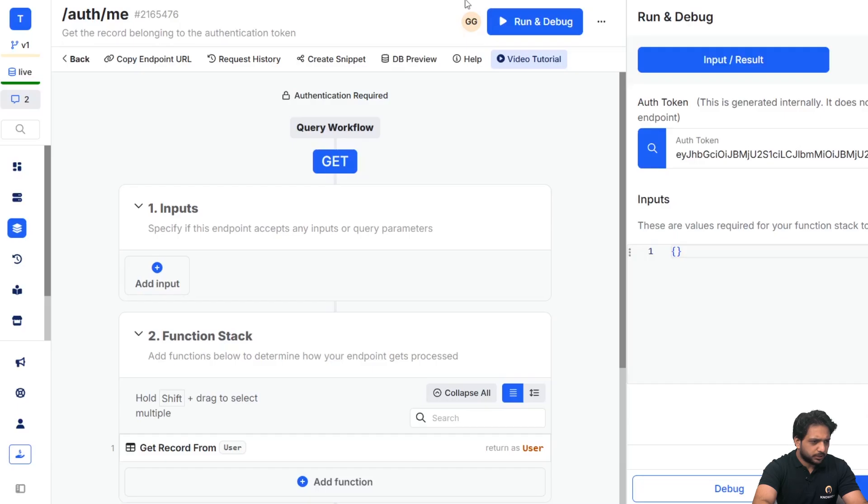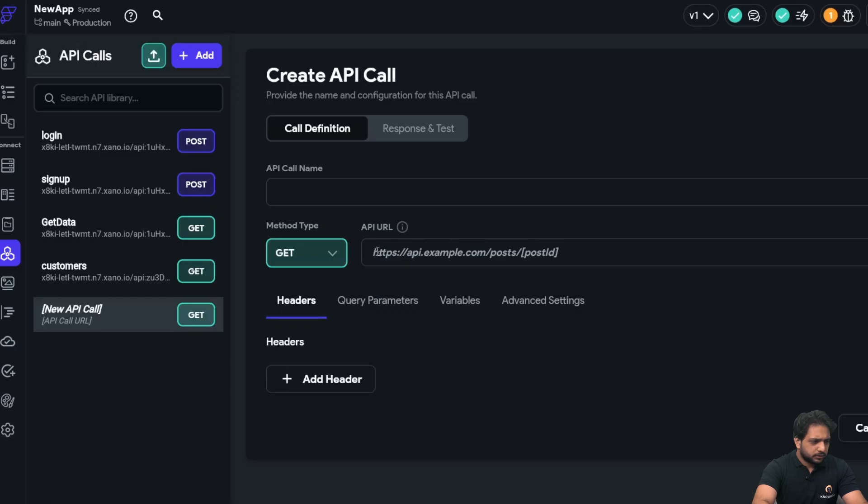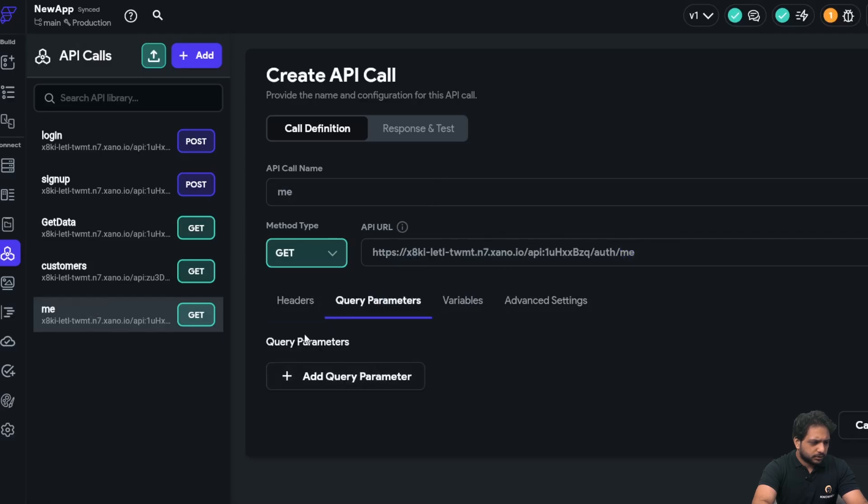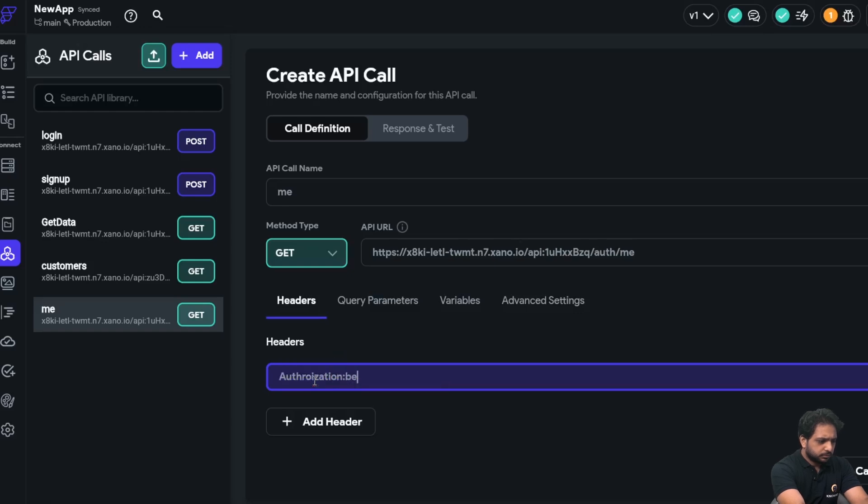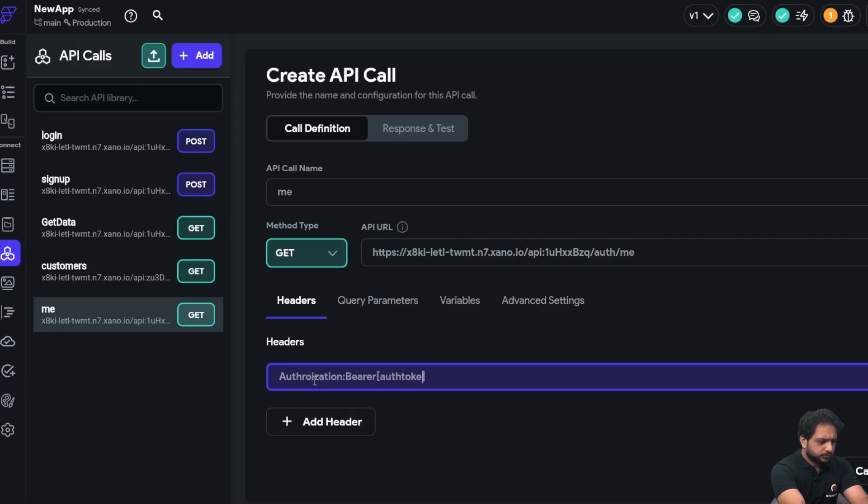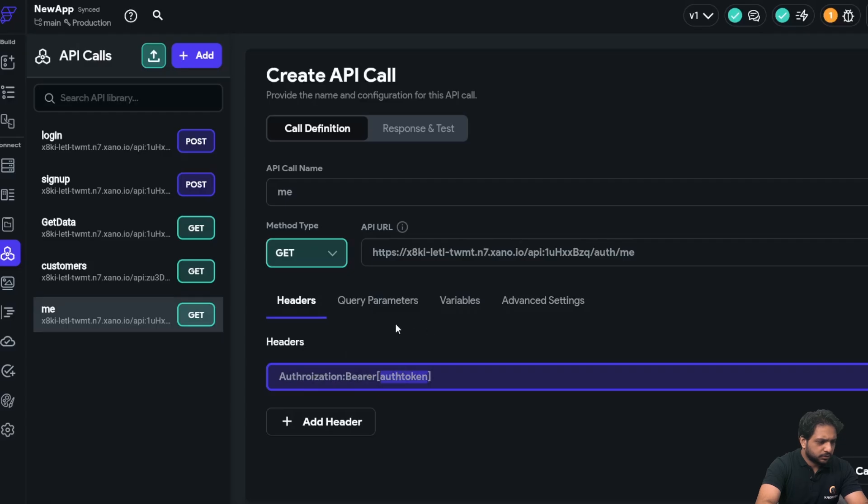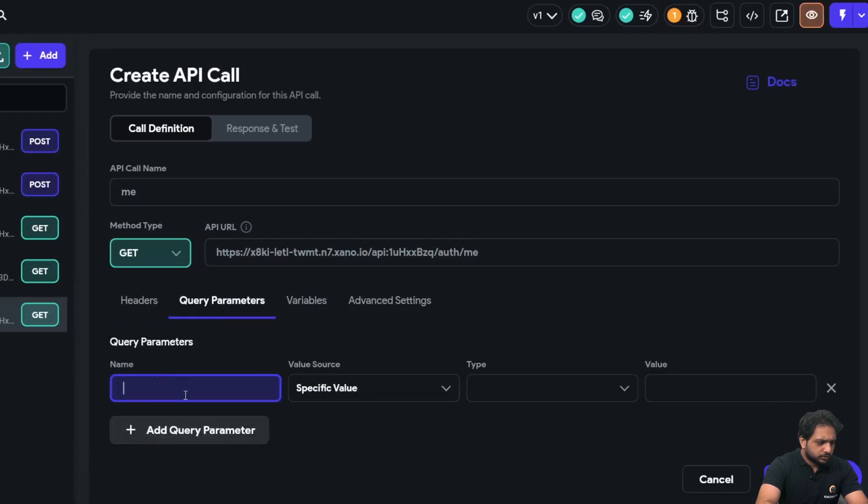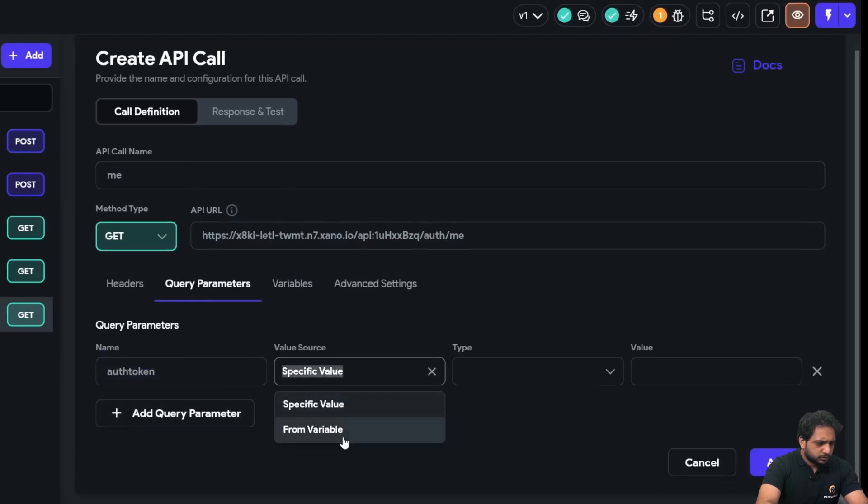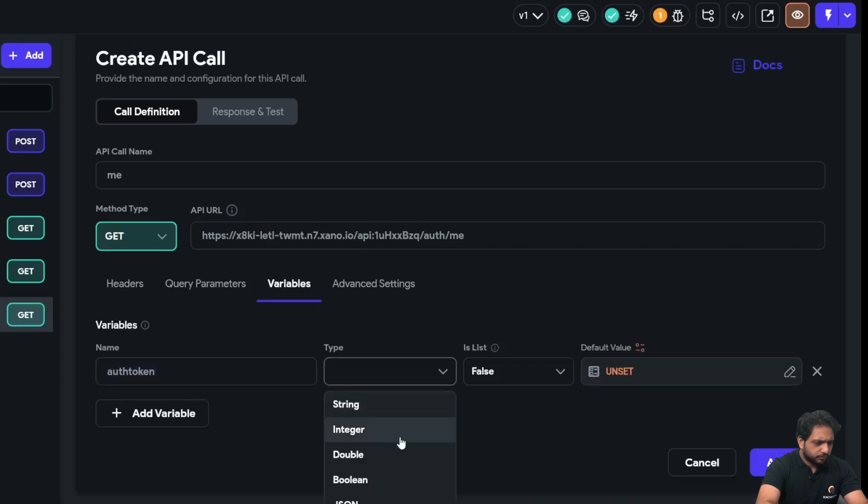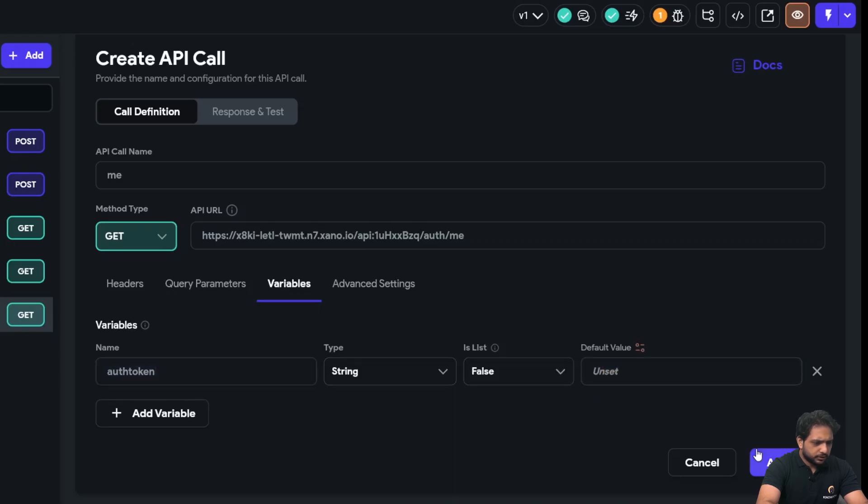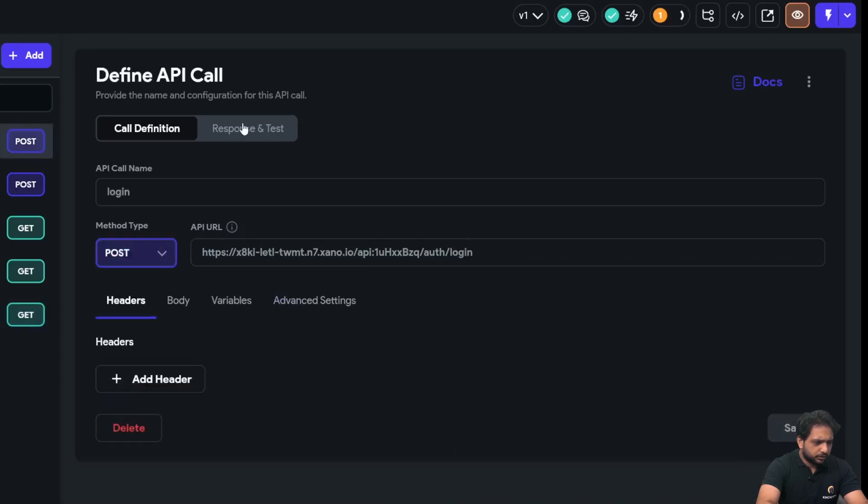It will be of type GET. This is the URL, and in the header it will be authorization bearer of type string add call.